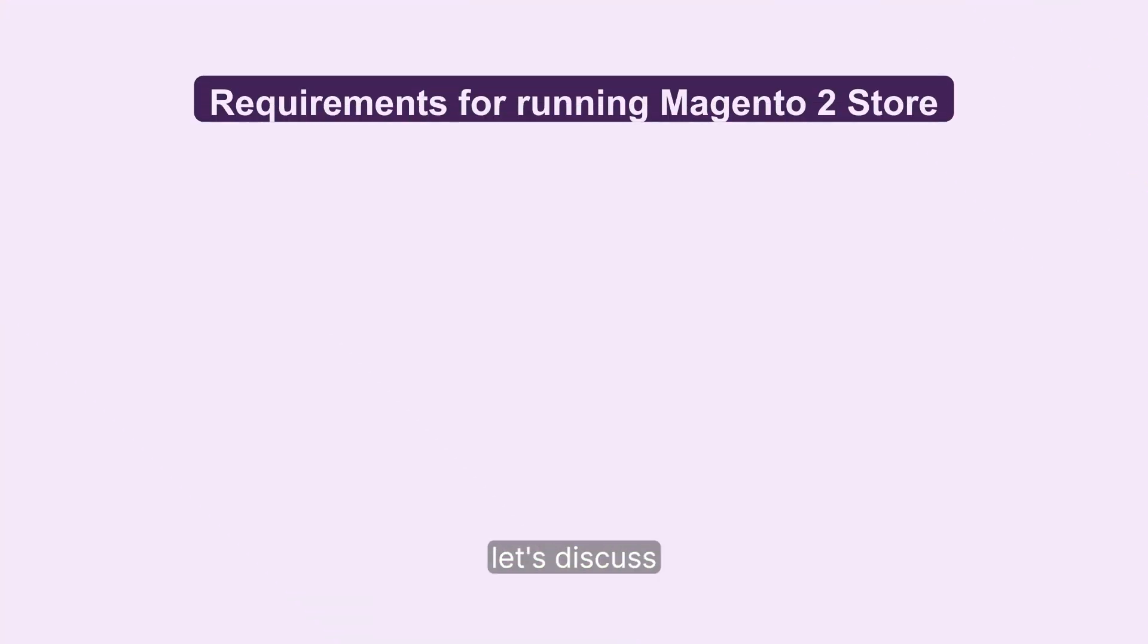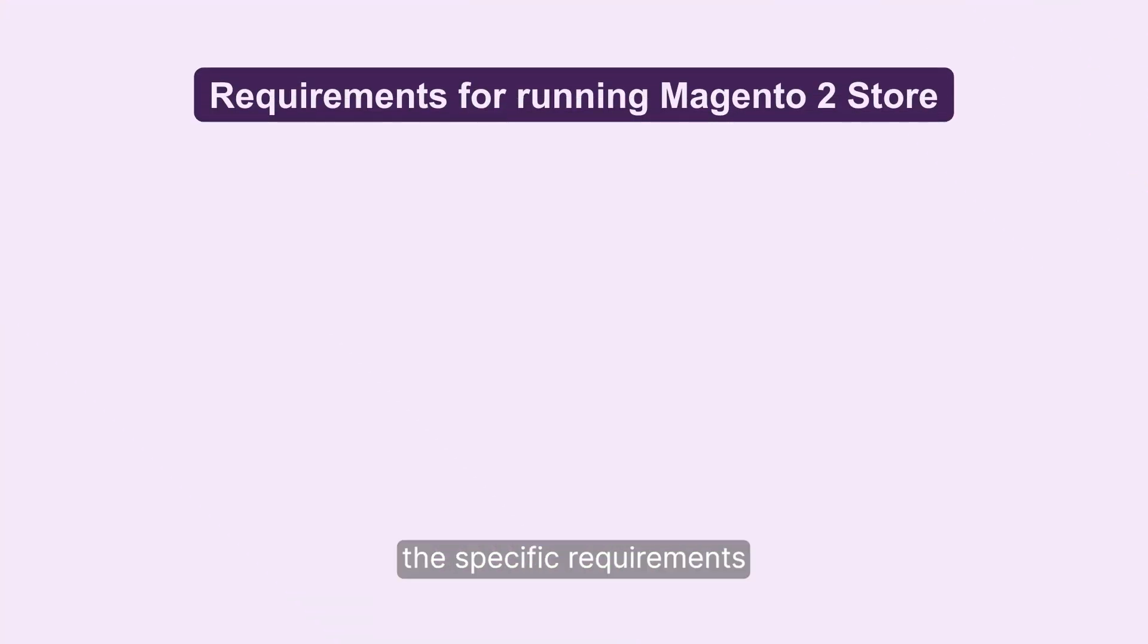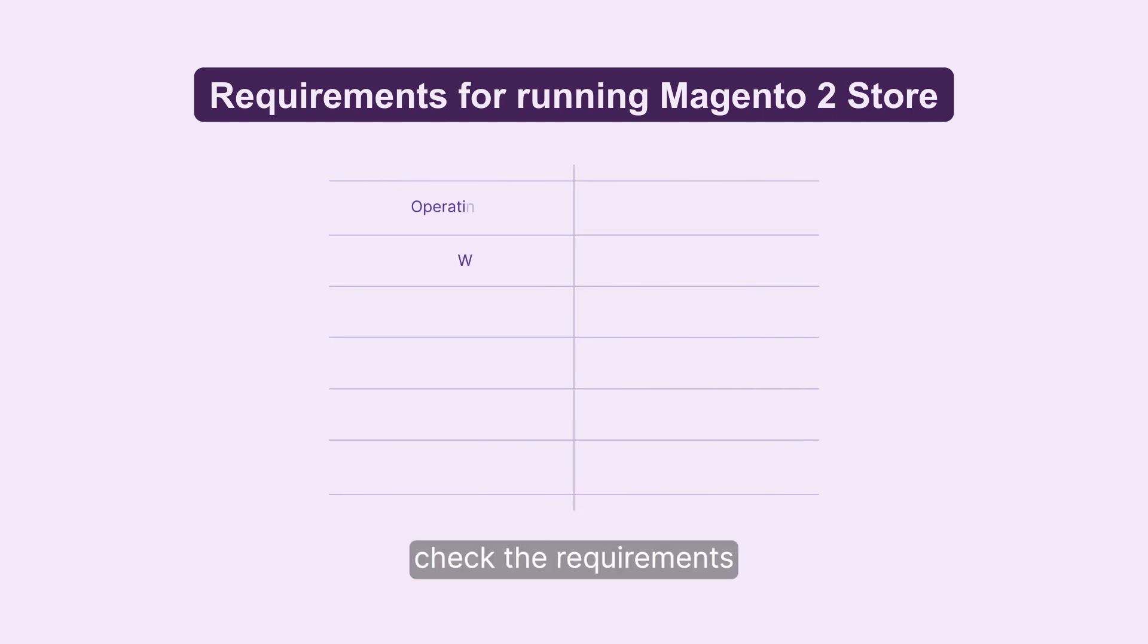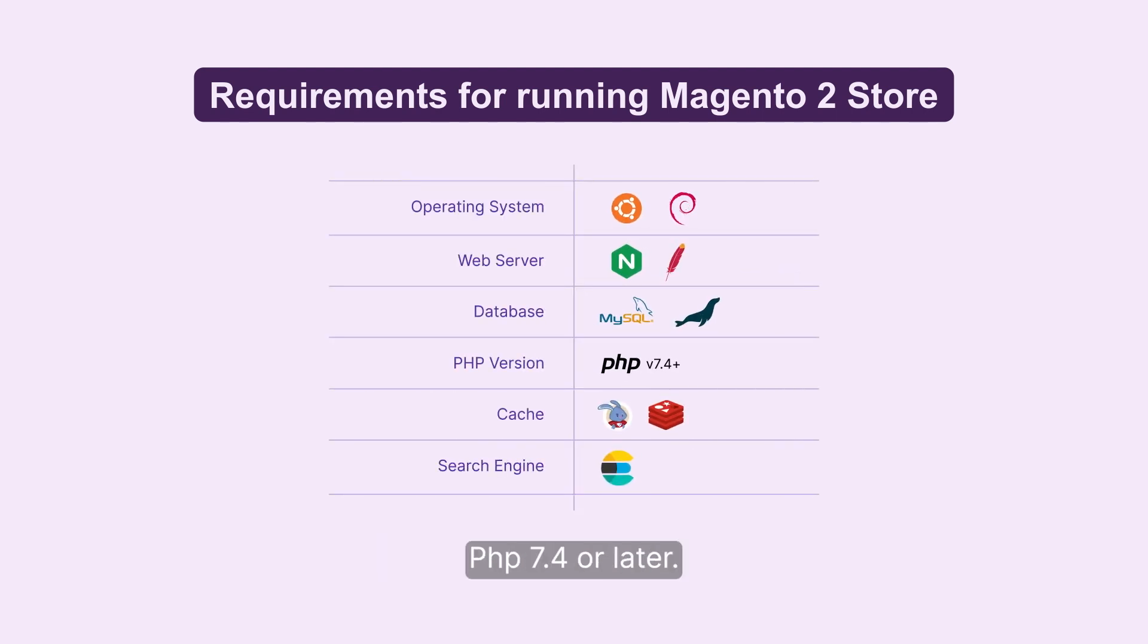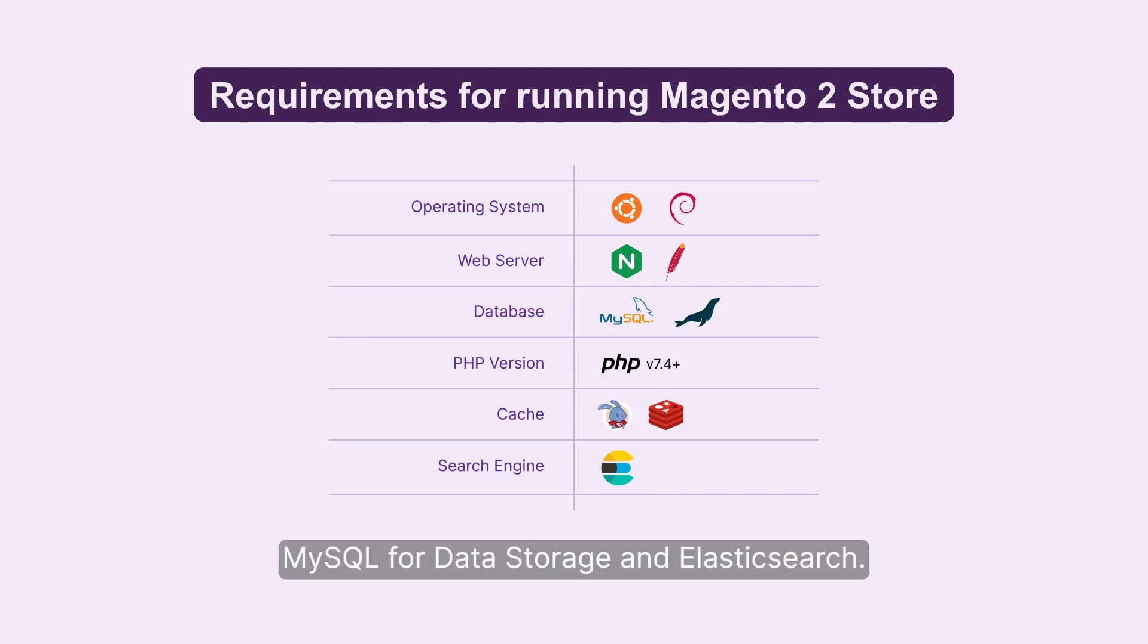Before we dive into the installation process, let's discuss the specific requirements for running a Magento 2 store. Check the requirements and a compatible web server, PHP 7.4 or later, MySQL for data storage, and Elasticsearch.